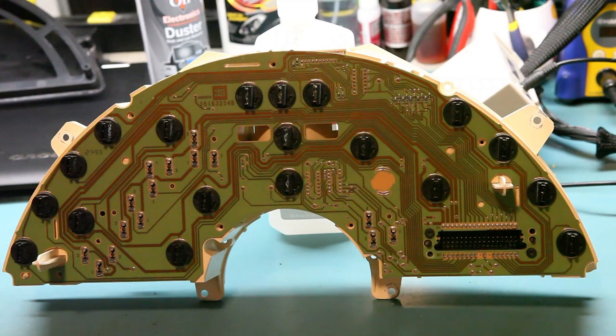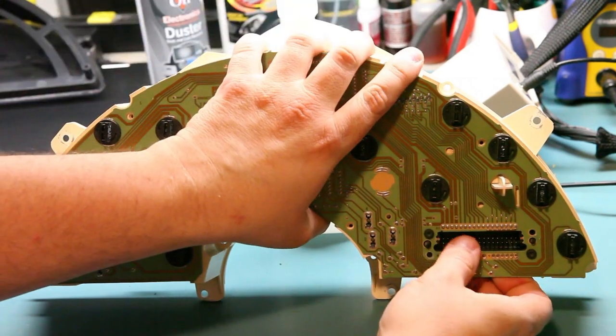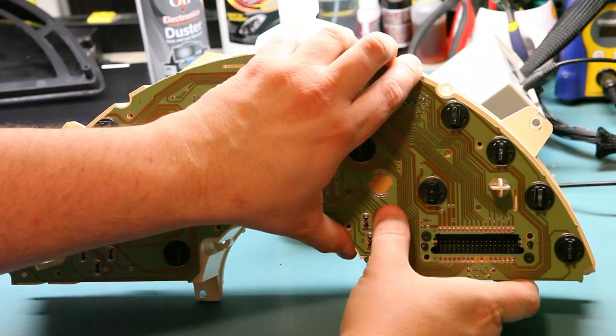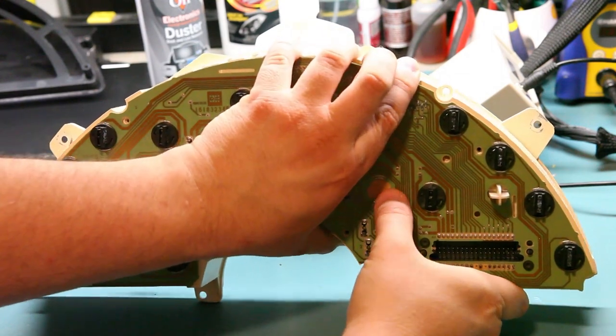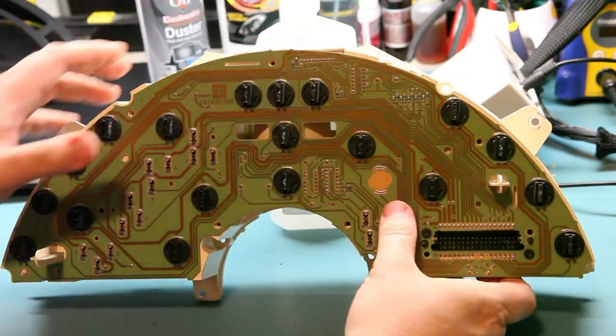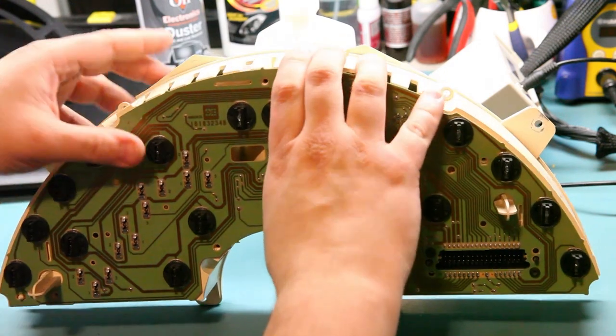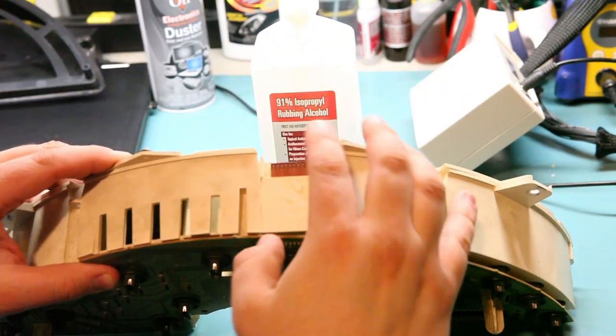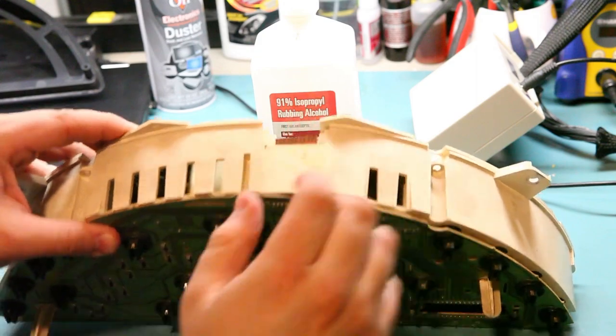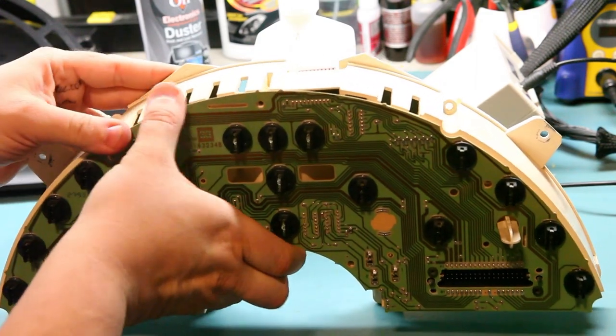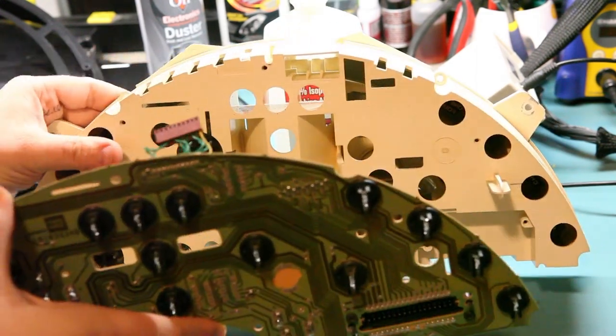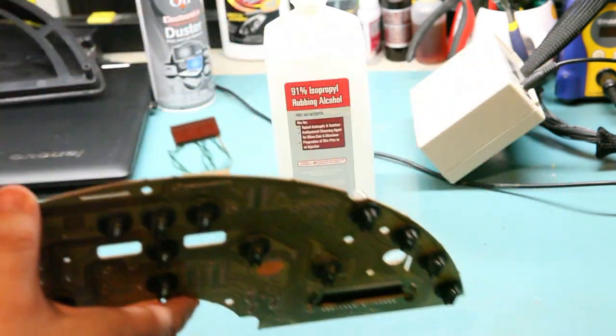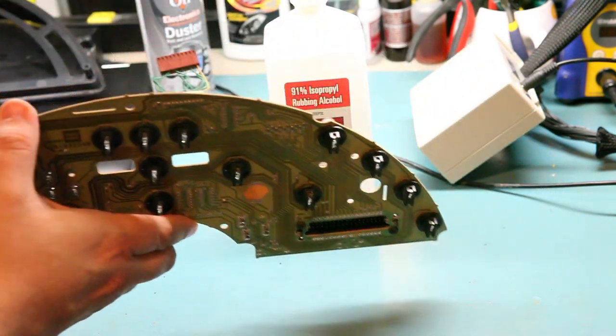So next we're going to lift the circuit board gently away from the plastic housing. We want to make sure this electrical connector is not caught on anything. And we're going to set this face up out of the way.